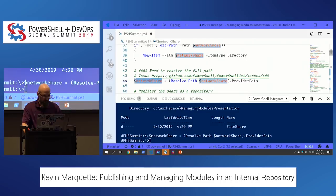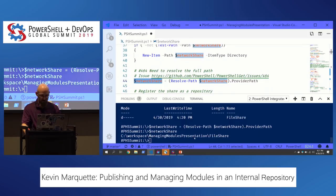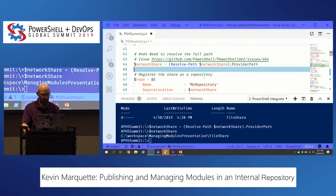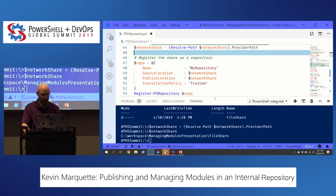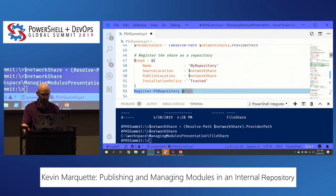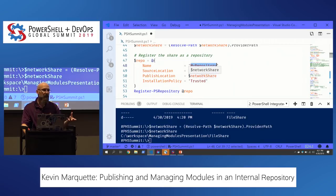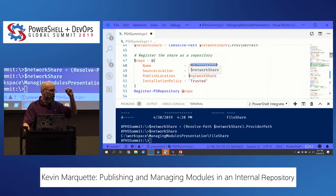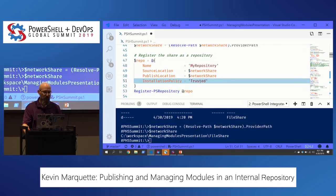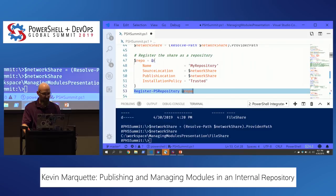I have this variable here — I'm calling it a network share for the sake of the demo, and it's just a local folder. We're just going to tell PowerShell that folder is a repository. The options are pretty simple: the name is 'MyRepository', and the SourceLocation and PublishLocation are going to be the same. We're going to mark this as trusted because if we don't trust our own code, who will?